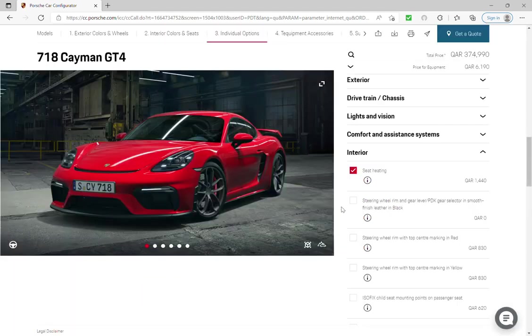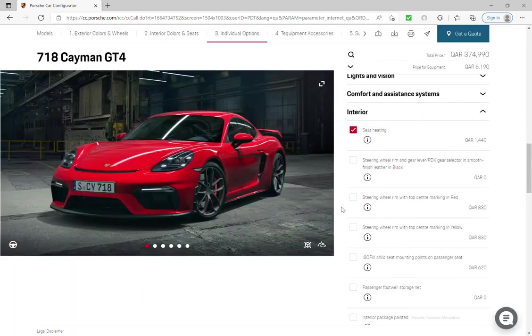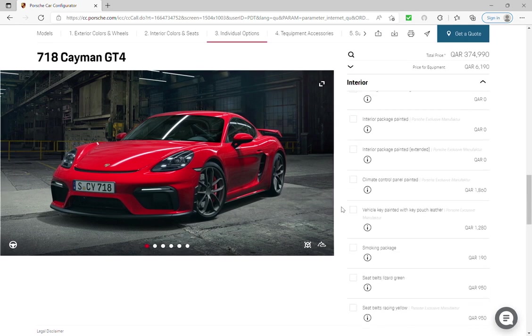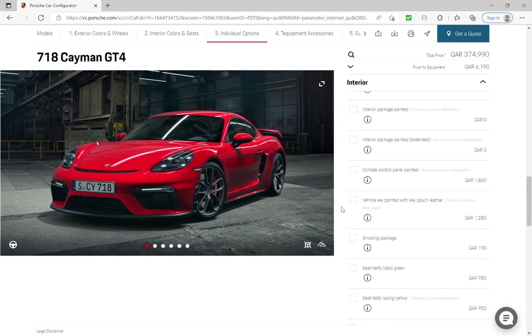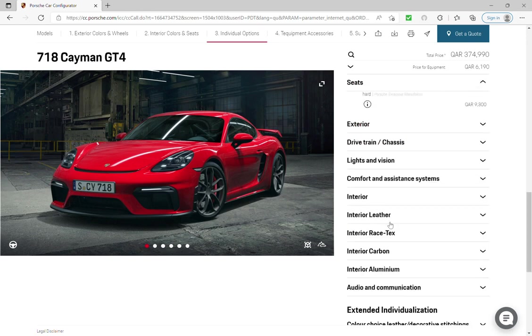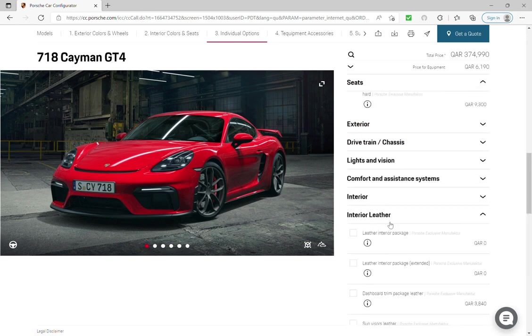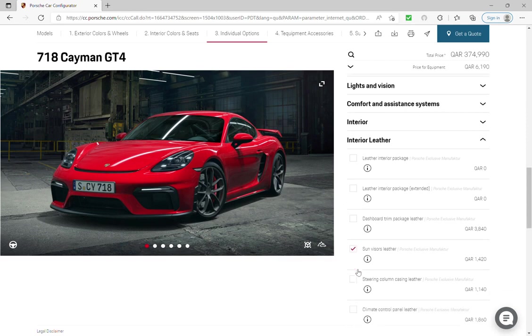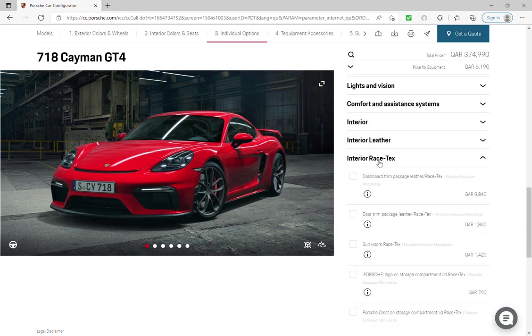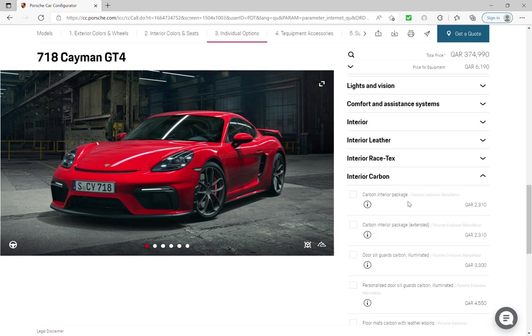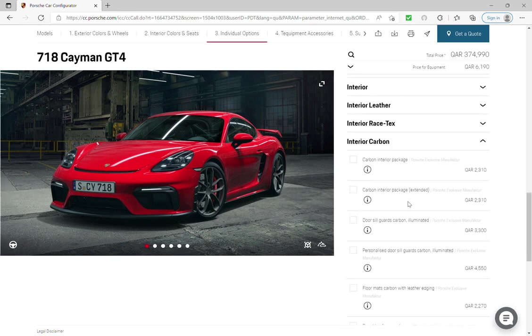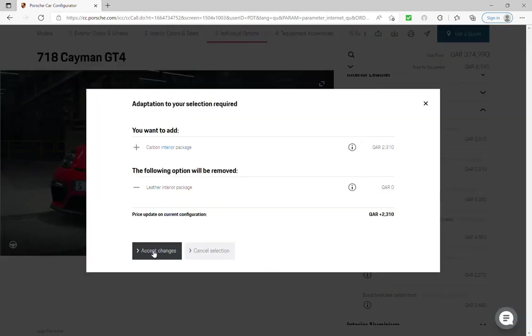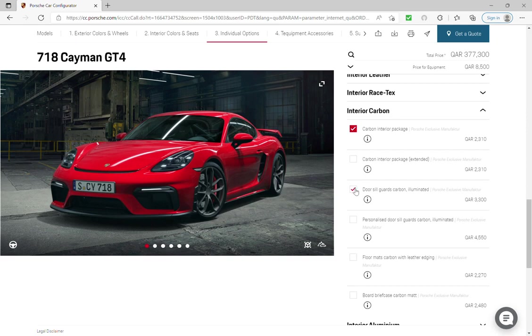Interior leather dashboard, I will choose this one. Leather interior package, interior carbon I will choose, okay. And door seal guards carbon.